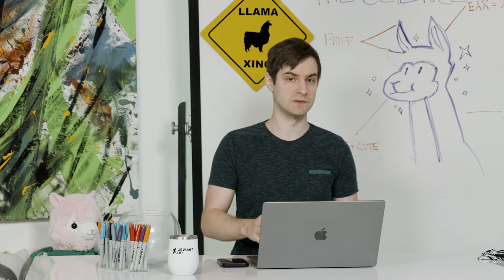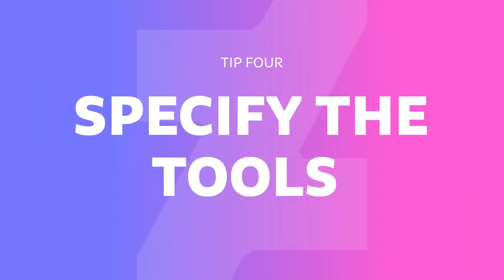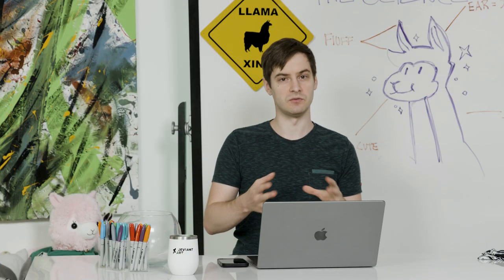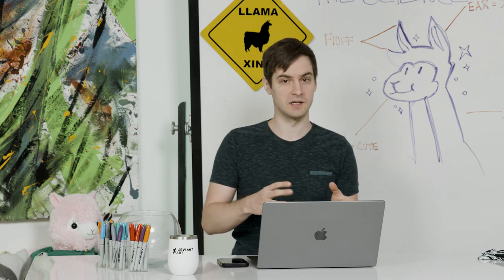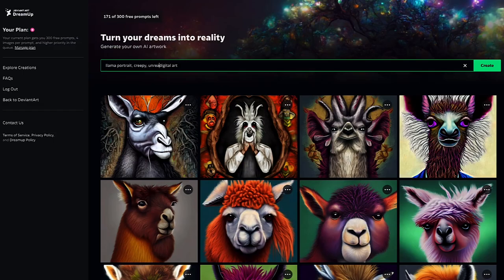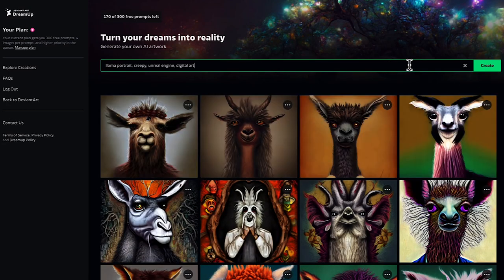Another great tip is to specify the software or tools that were used to create the image. You can say things like Unreal Engine if you want a game-like feeling. You can also specify a camera and focal length. I wanted a more gamer, concept art feel, so I'm going to add Unreal Engine — so it has that kind of gaming, almost game character feel.